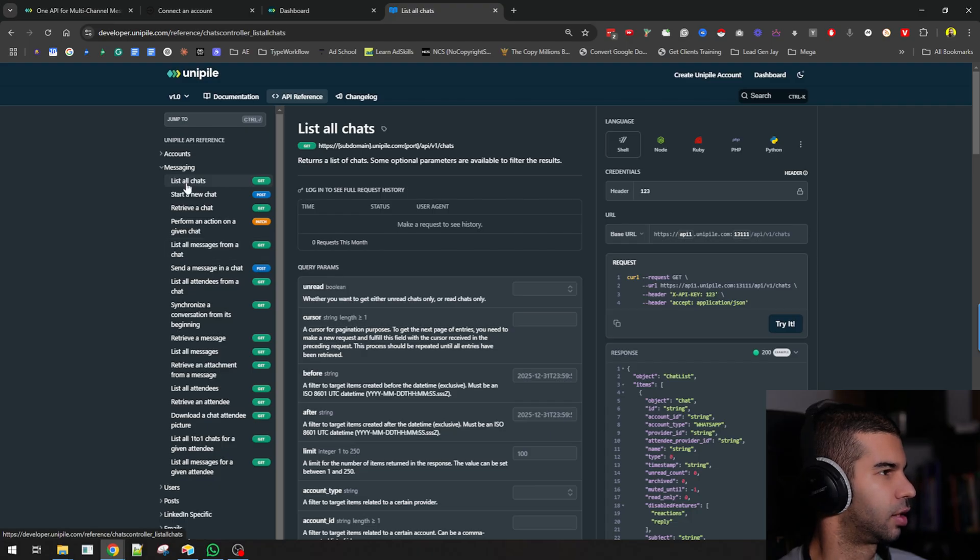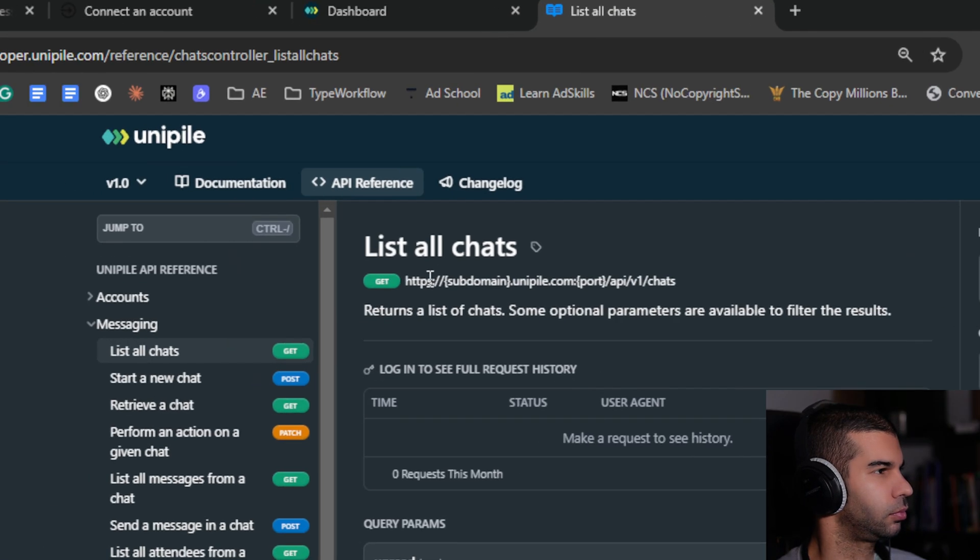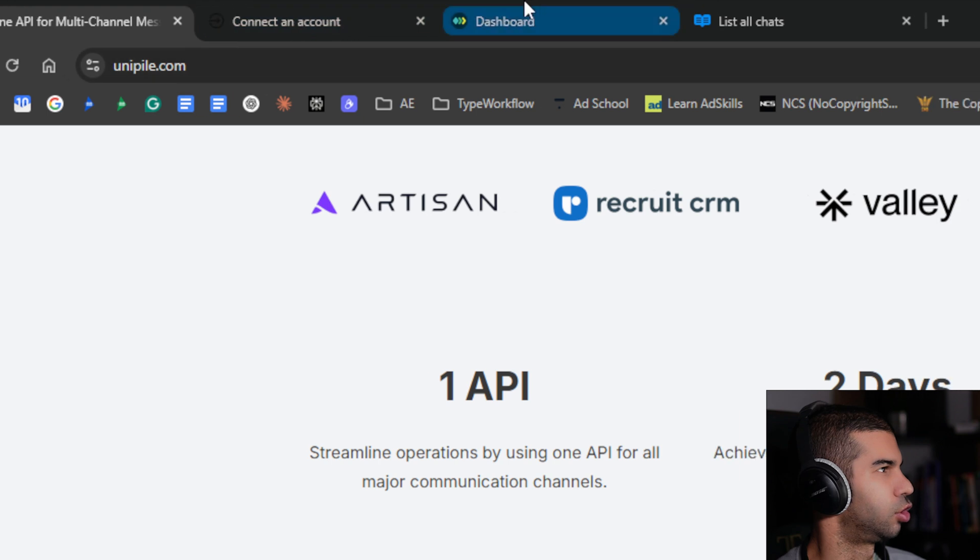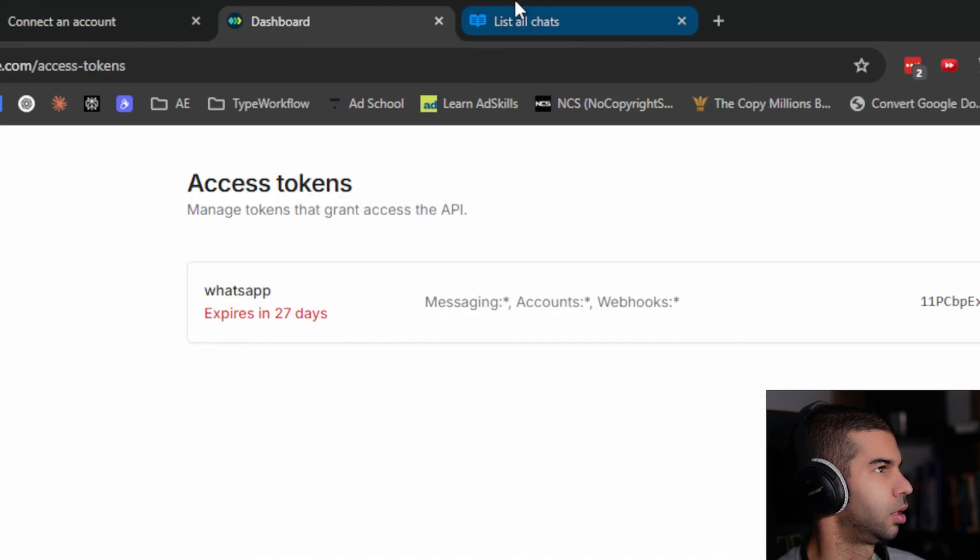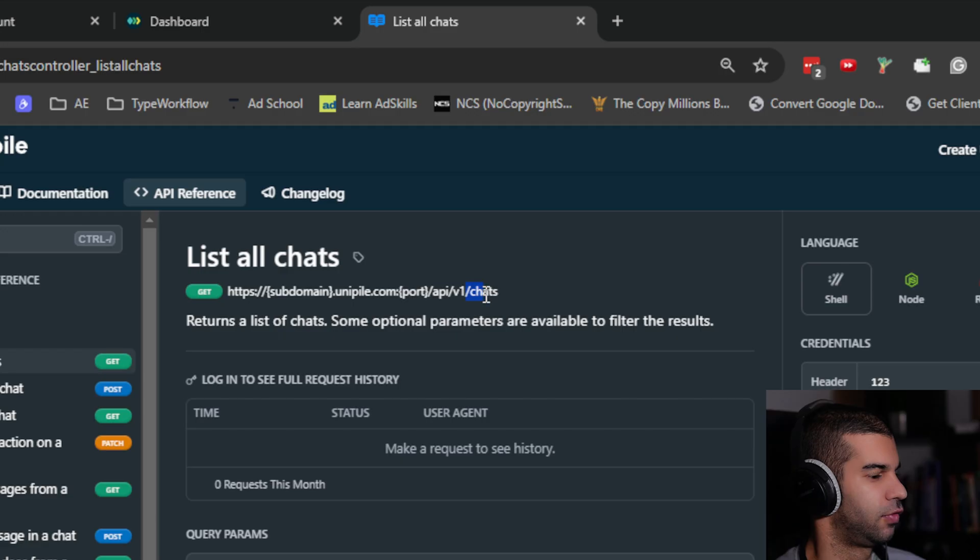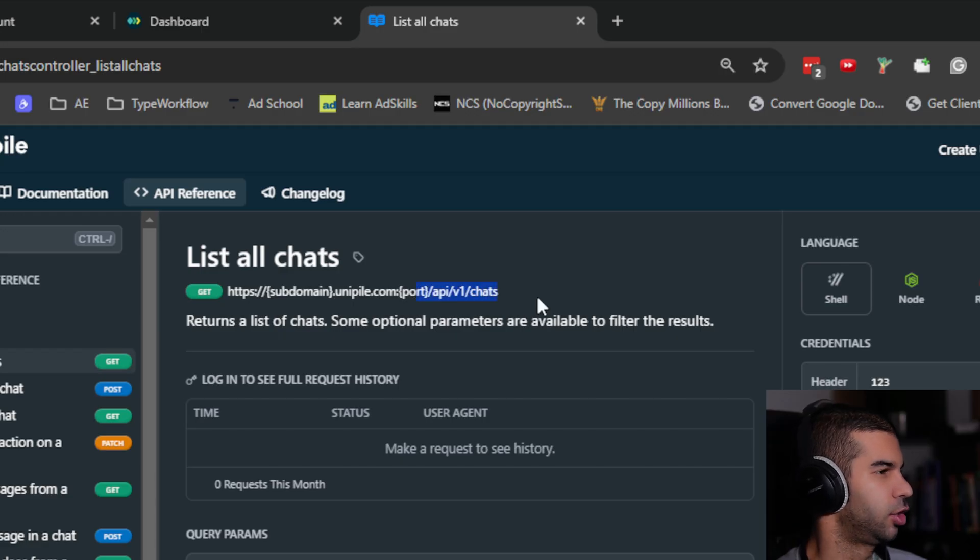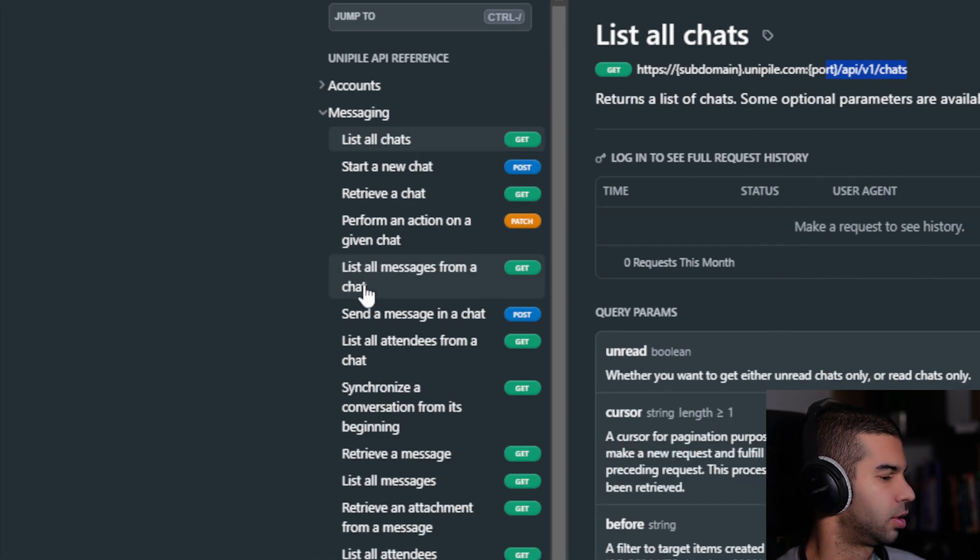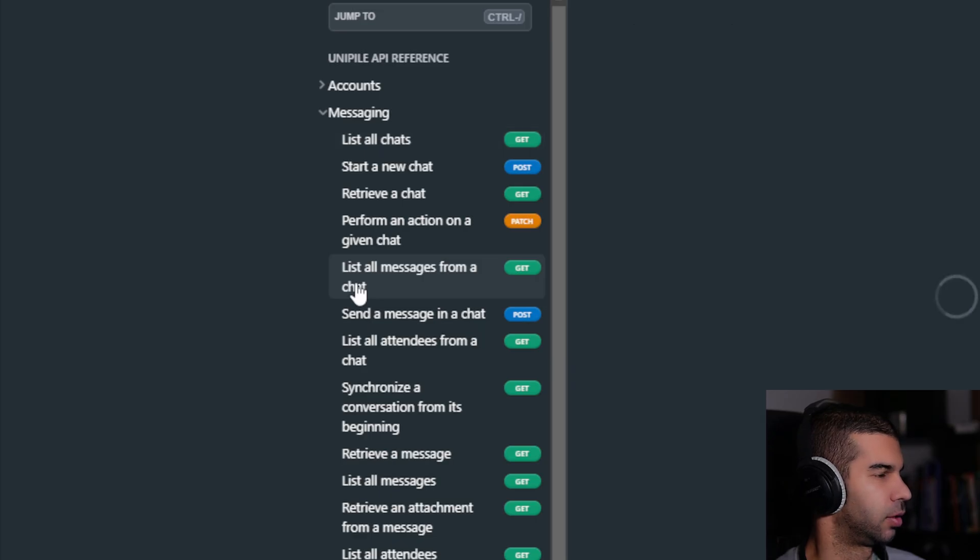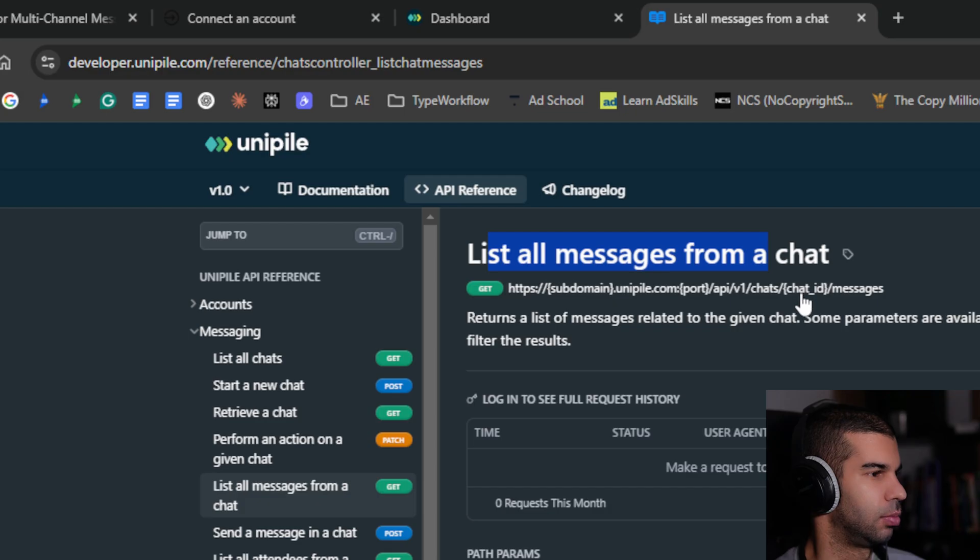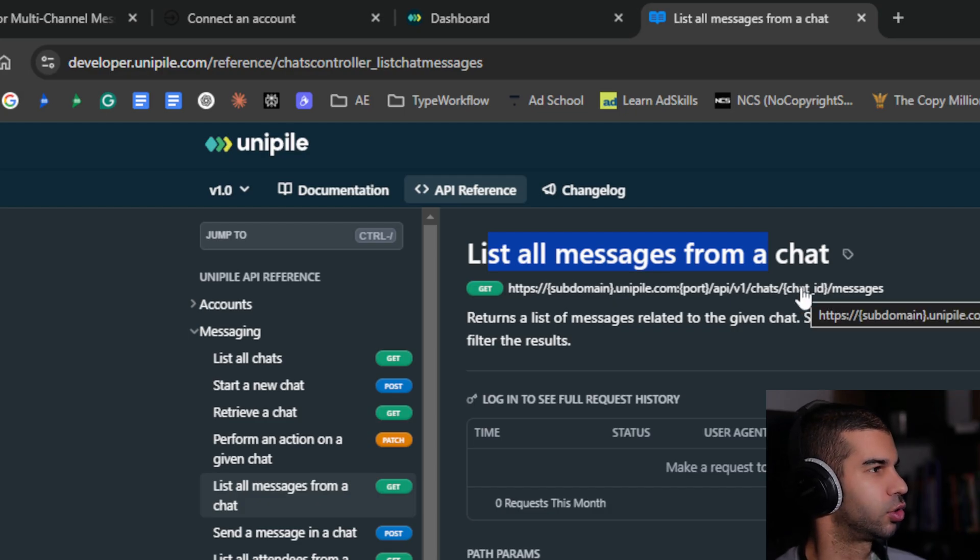If we look at list all chats, you see that you need to include the subdomain, which is the one I showed you earlier. That's pretty much it because it's /api/v1/chats. This will allow you to get a chat ID, which you can then use in something like list all messages from a chat. With this two-step process, you can list all the messages from a specific chat, and you're also able to send messages back to the person.